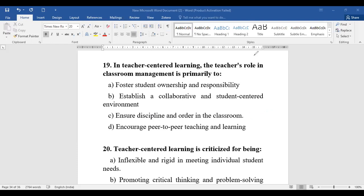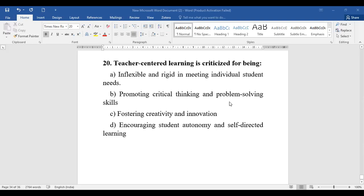Question number twenty: Teacher-centered learning is criticized for being what? Options include inflexible and rigid in meeting needs, promoting critical thinking and problem solving, fostering creativity and innovation, or encouraging student autonomy and self-directed learning. One of the drawbacks or criticisms of teacher-centered learning is that it discourages student autonomy and self-directed learning.